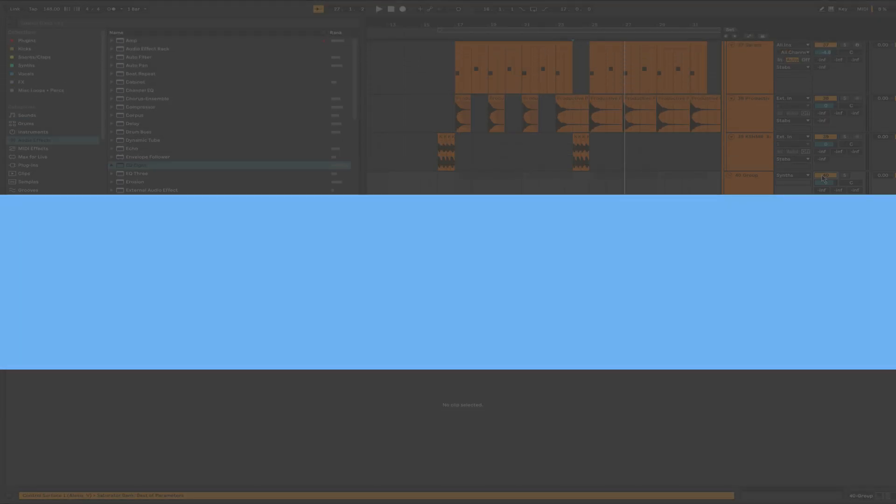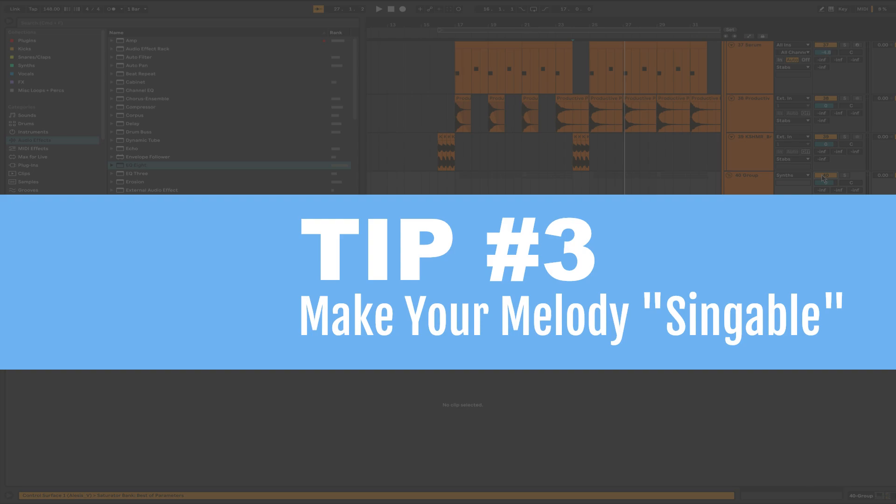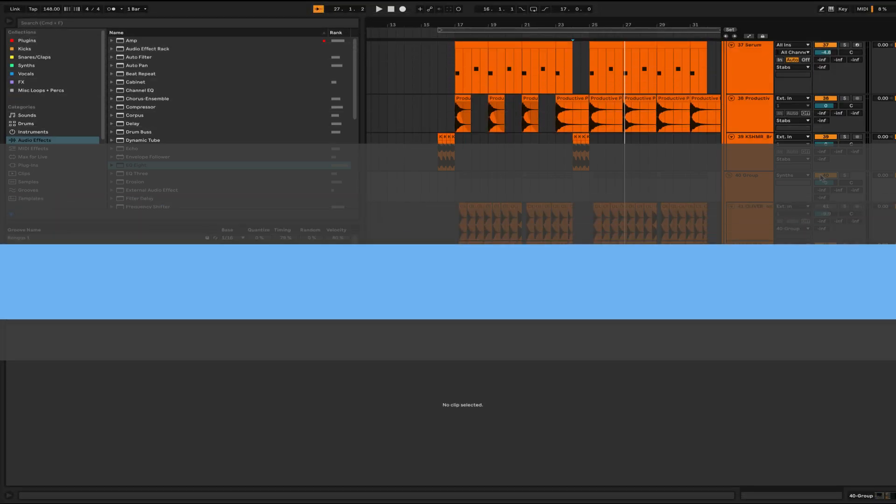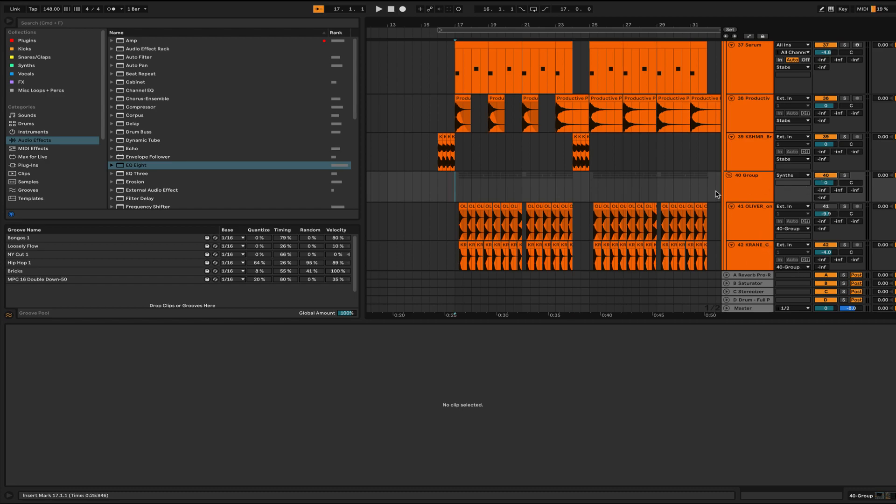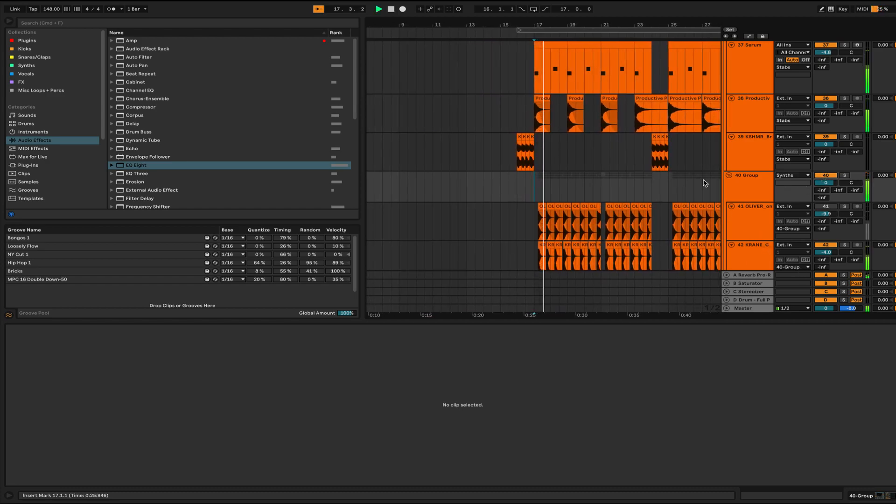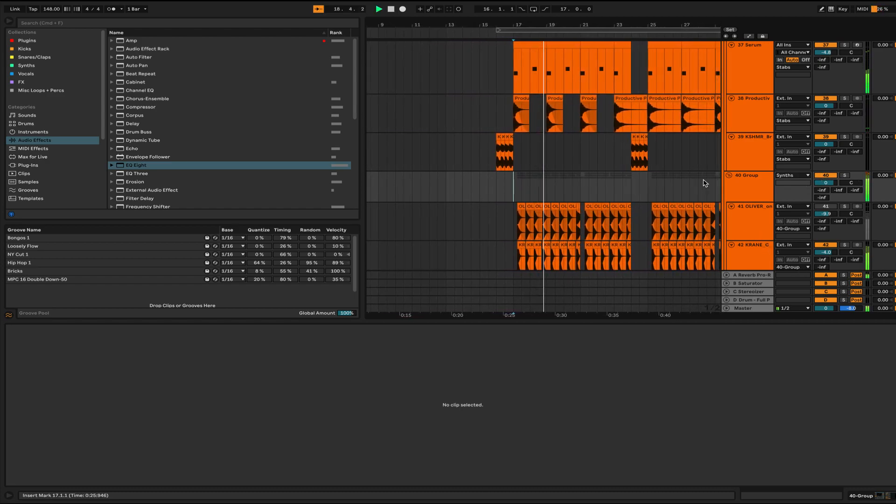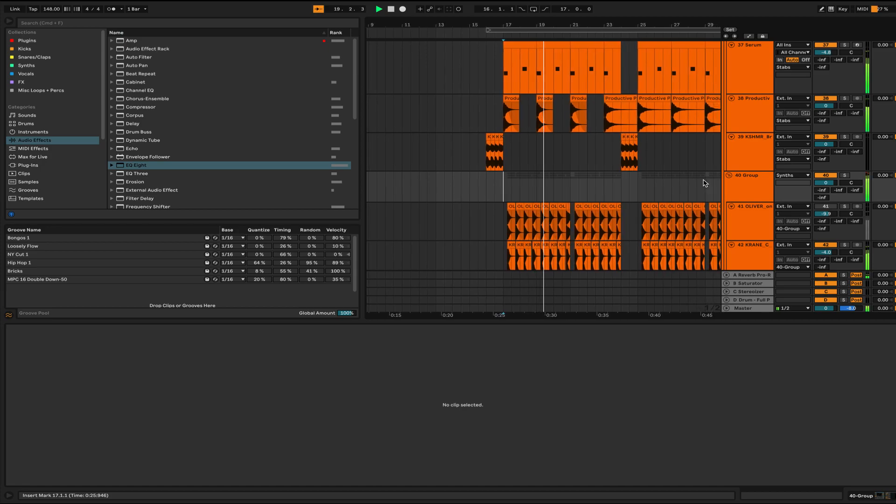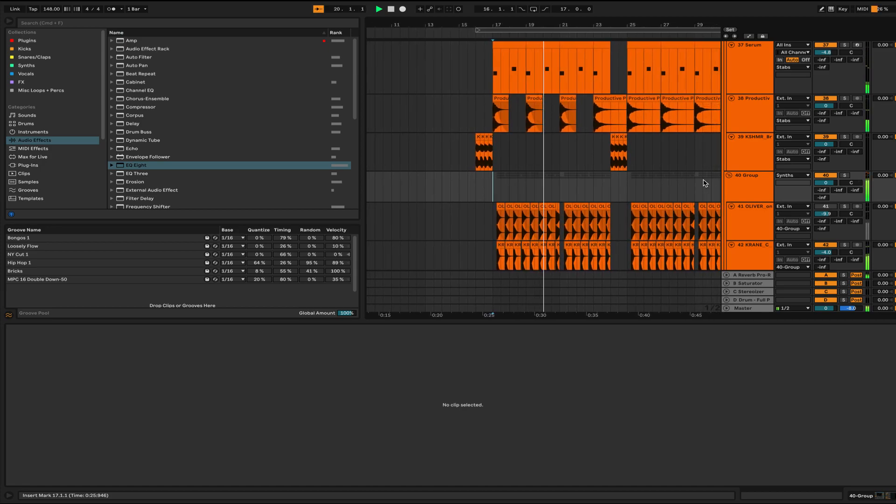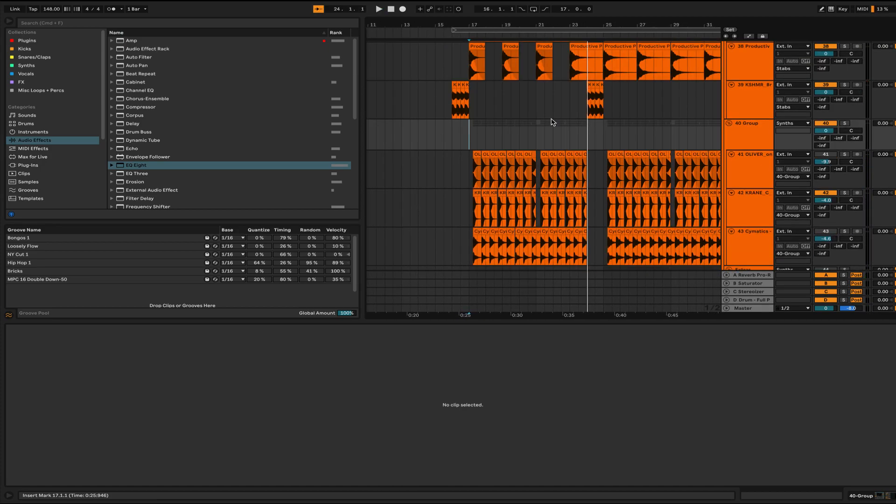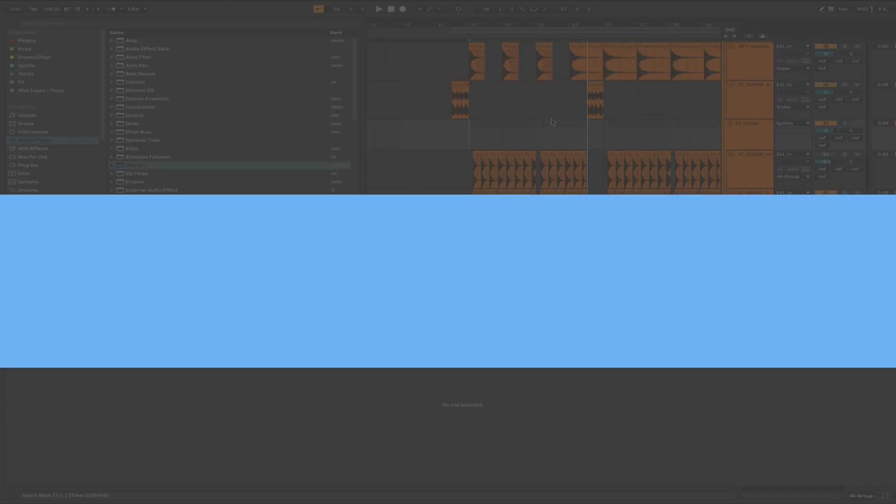Tip number three is make your melody singable. If people can sing your melody, then chances are it's probably going to be more catchy. Here's what mine sounds like. Sounds pretty good on its own, but we need to make this sound bigger and better.